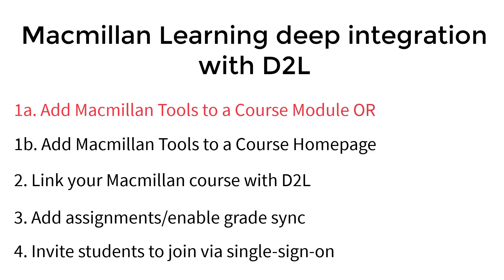If your institution does not allow you to edit course modules, you will need to add the tools to a course homepage instead. See the next video in this series for more information.